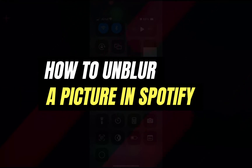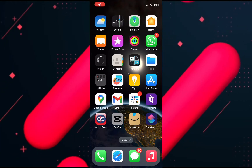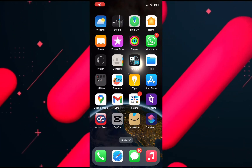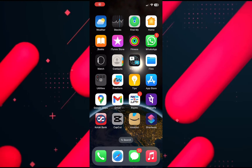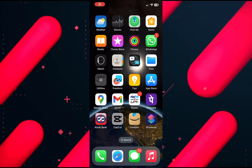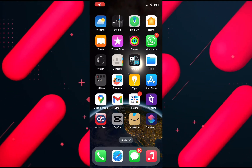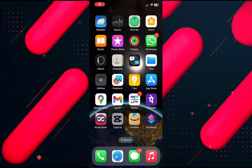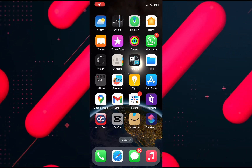Hello everyone, welcome back to another tutorial. In this video I am going to teach you how you can unblur a picture in CapCut. It's a very quick and easy process so make sure to follow along.